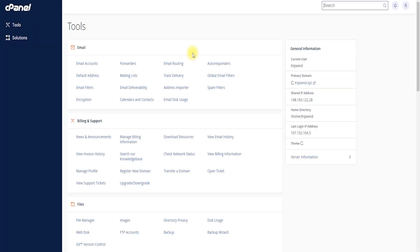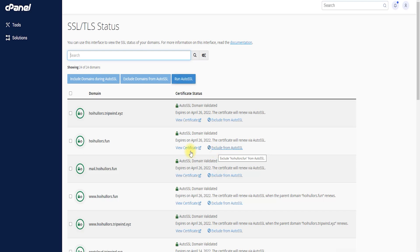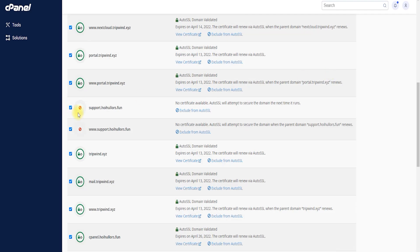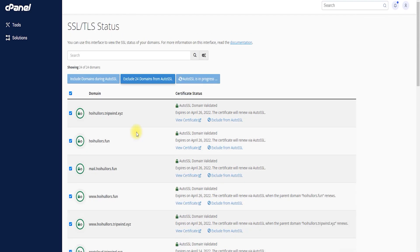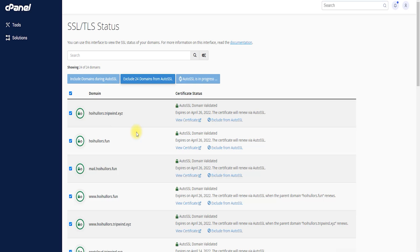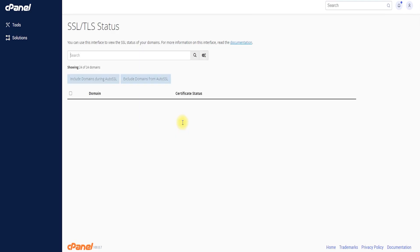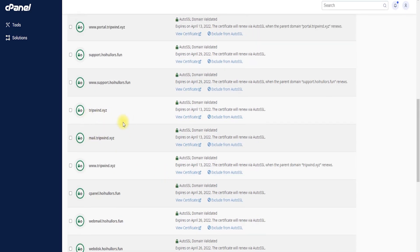Then I go to Tools, scroll down, and select the TLS/SSL status. I can see the SSL status and I run it again. I can see 'support.hoihoos.fun' does not have SSL included, so I run it again and wait a moment. Now the SSL progress is done and support.hoihoos.fun and www.support.hoihoos.fun have SSL added.